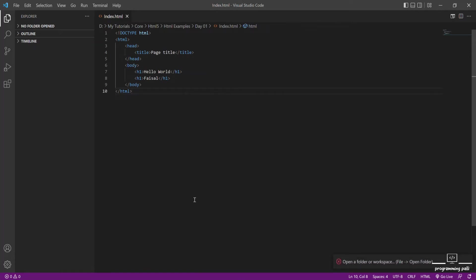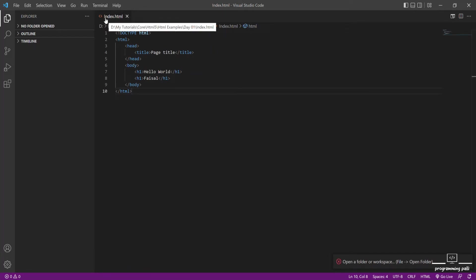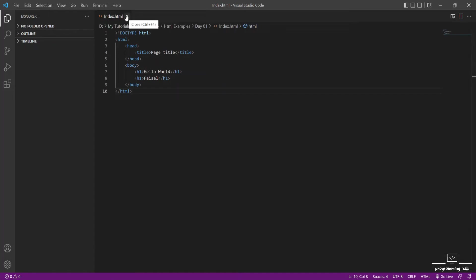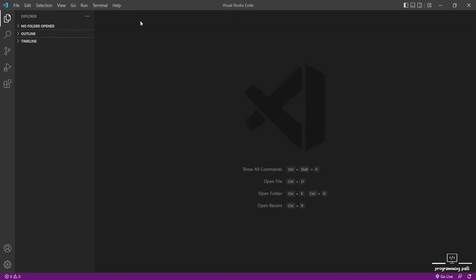One problem is open folder and workspace. In our Visual Studio Code, we have to open a file. The problem is that when we have issues, we need to open a folder rather than just a file. If we open just the file with Live Server, we will not be able to do that.